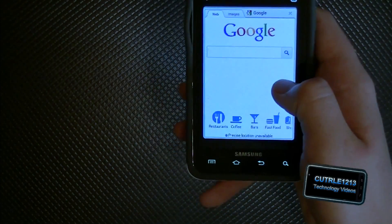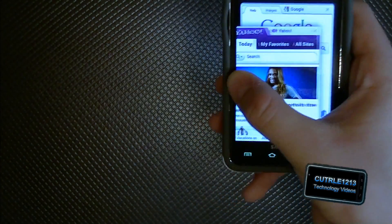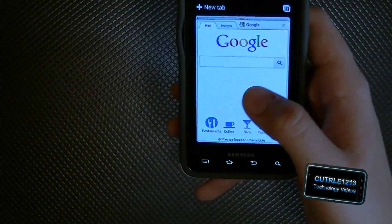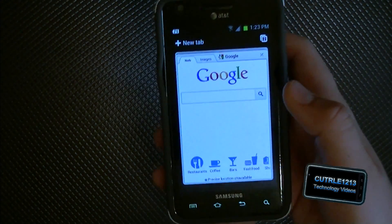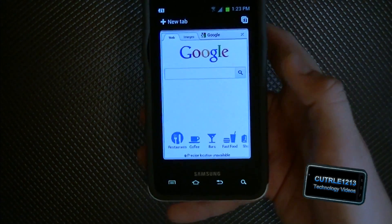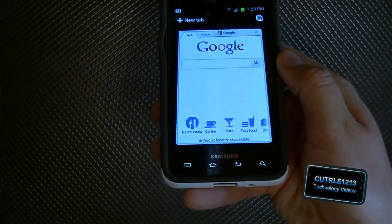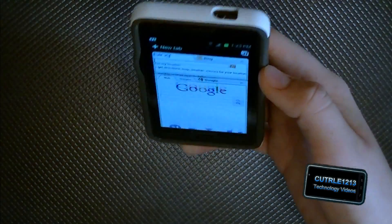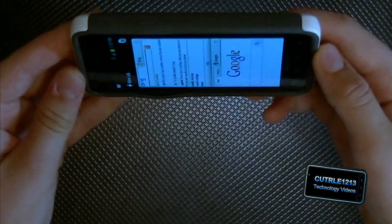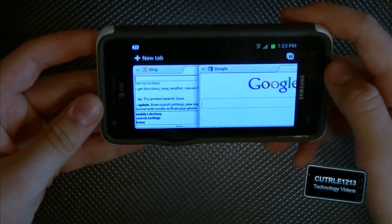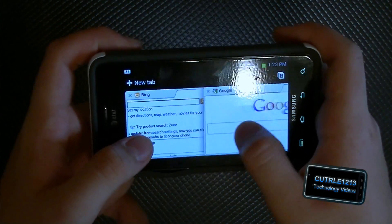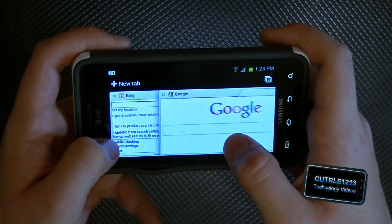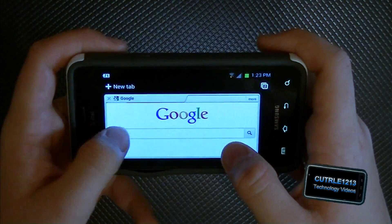To delete a tab you can swipe it to the right or to the left. Another cool feature is that if you tilt the phone the tabs move up and down. In landscape it looks basically the same, just turned on its side. I really like the tabs here, it's pretty interesting.